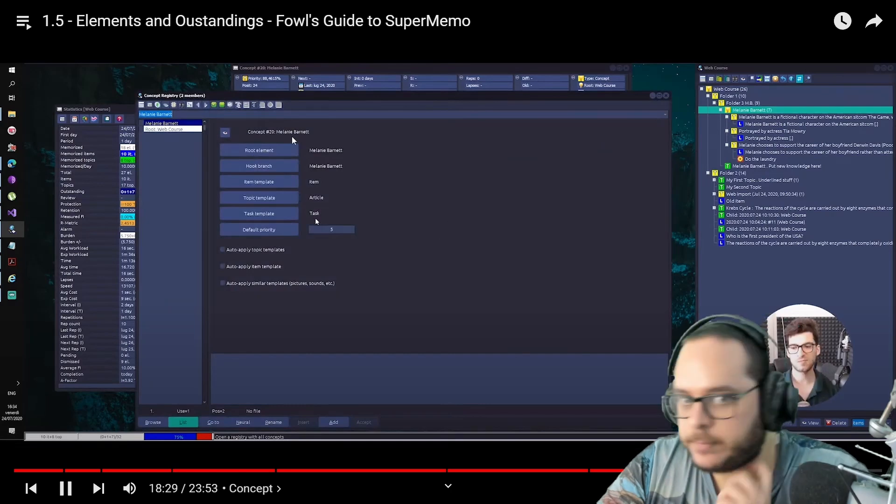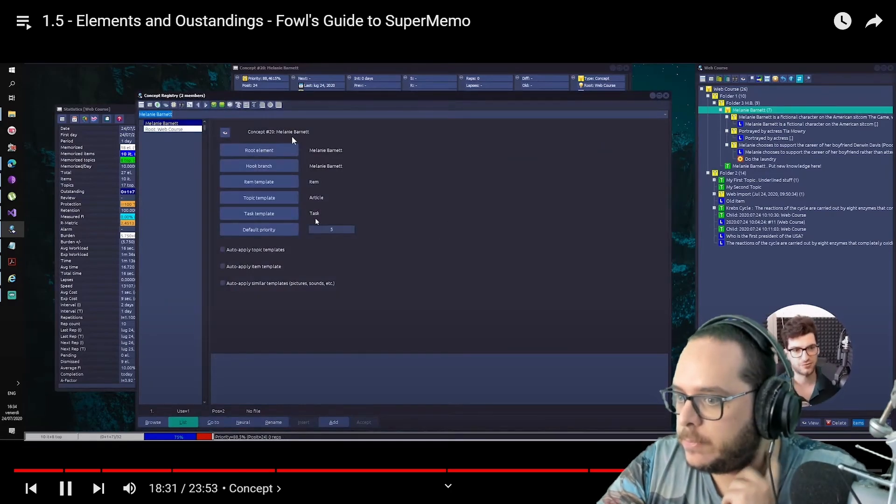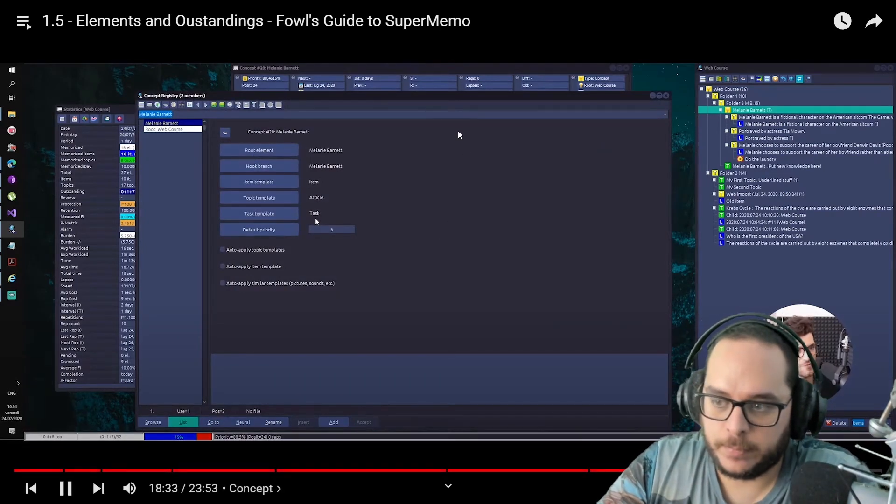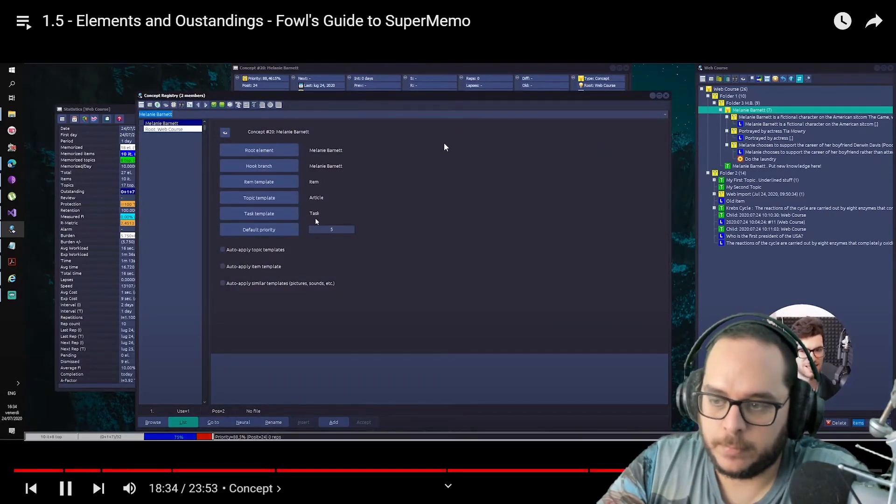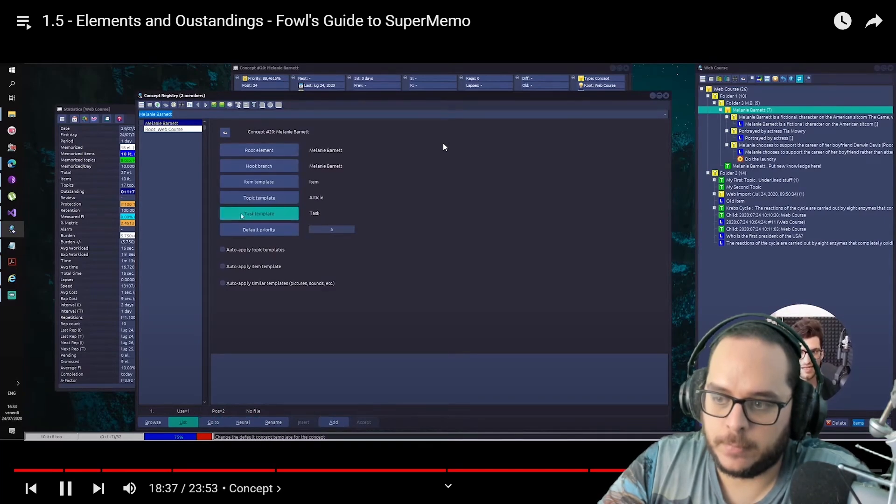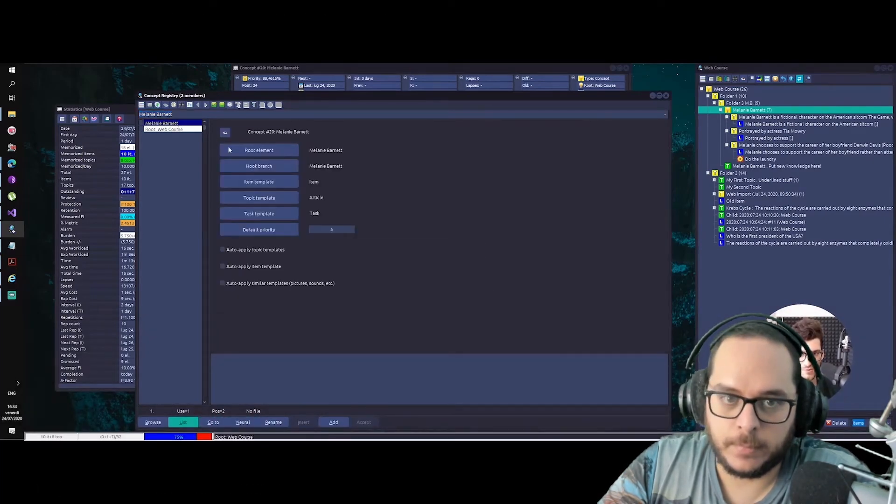So you will see all of the concept registry members listed here with those properties. I'm still not really teaching you how to learn inside SuperMemo because I think it's so trivial, the process, but this is one of the most important things: concepts.